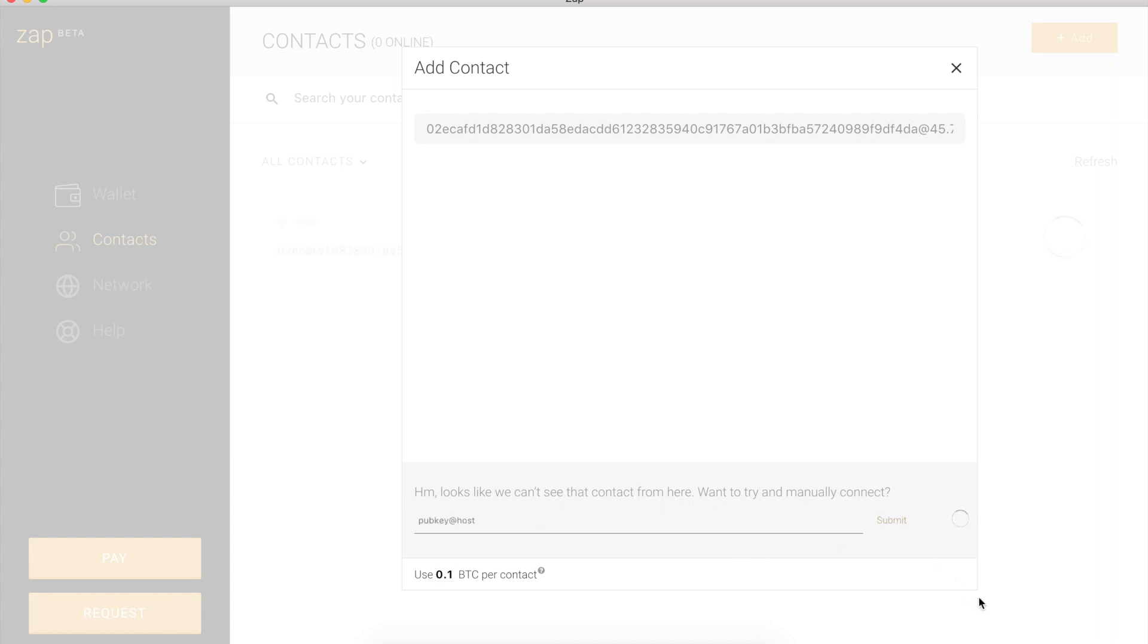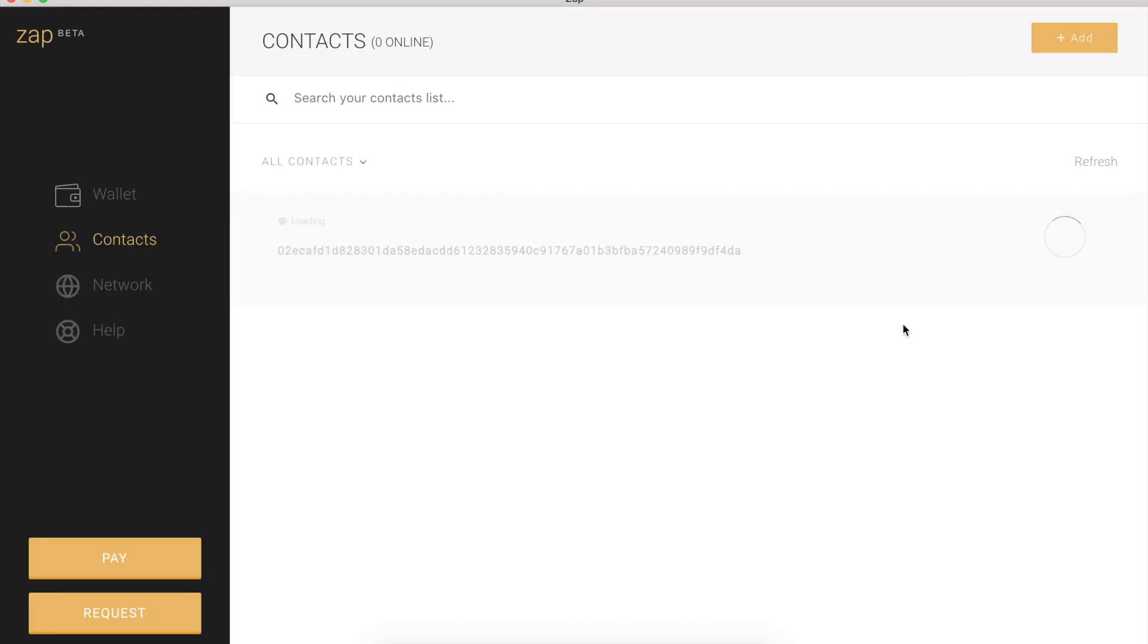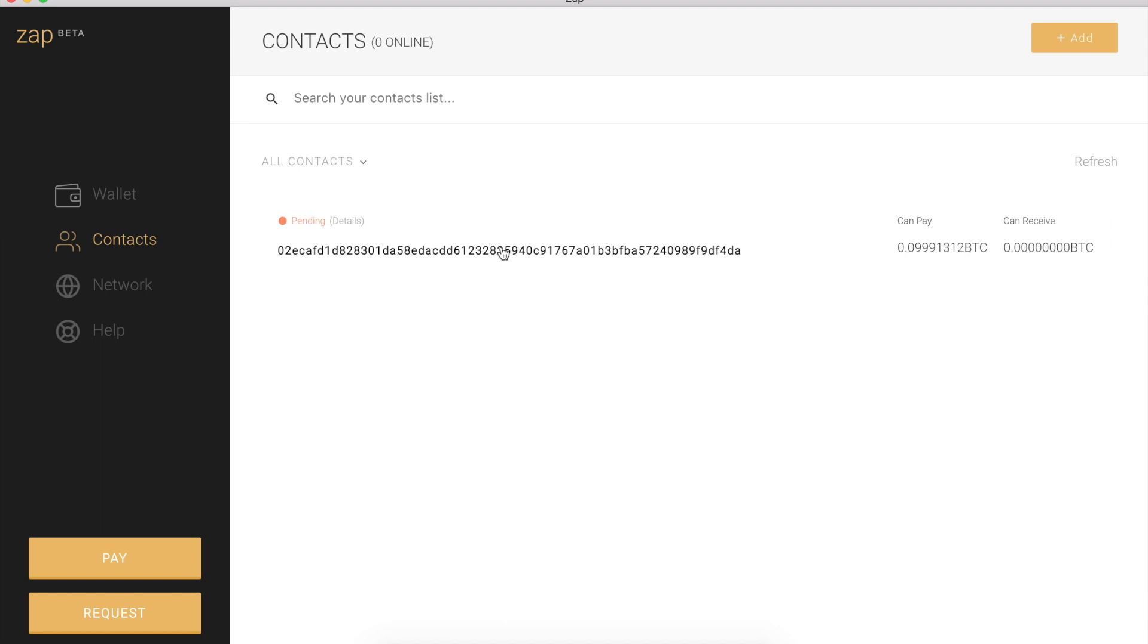And we see something's happening. There's a little spinner here. We can exit. And something's loading. So Zap is doing some stuff behind the scenes, some fancy things. But it should only take a few seconds. And hopefully yalls is added as a pending contact. So there we go. That was pretty well timed.